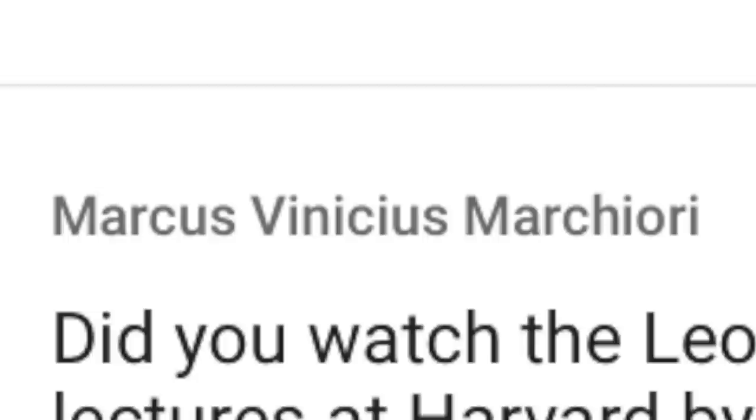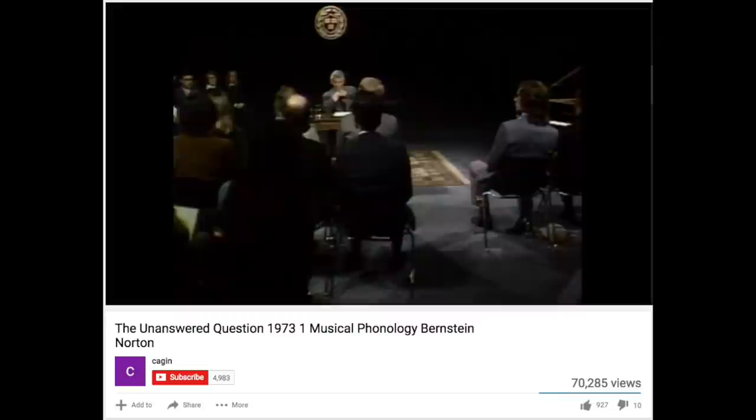Marcus Vinicius Marchiori writes: Did you watch the Leonard Bernstein lectures at Harvard by any chance? Yeah, over the course of running this channel I've been recommended that lecture series. They called it the Norton lectures. It's basically Leonard Bernstein giving this whole spiel on the history of music and how music came to be through the lens of grammar. He was very influenced by Noam Chomsky and his idea of universal grammar, and the entire lecture series is online for free on YouTube. What a wonderful, crazy, brave new world we live in — I strongly recommend you check that out.